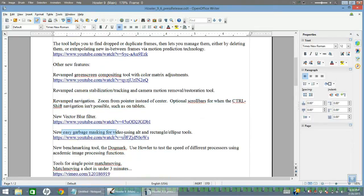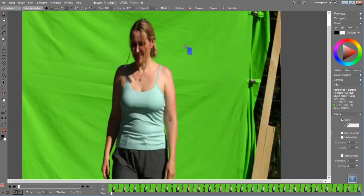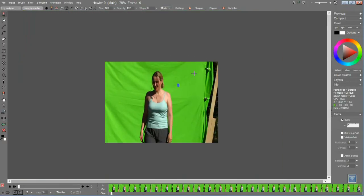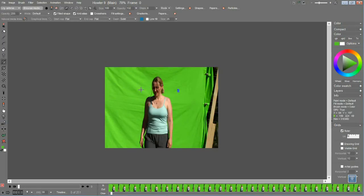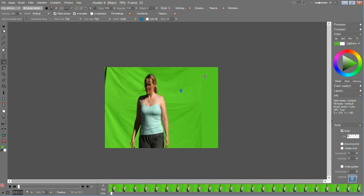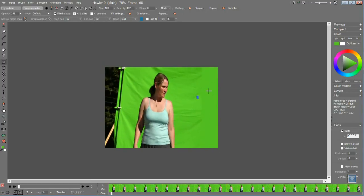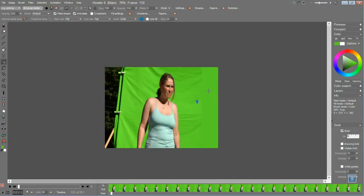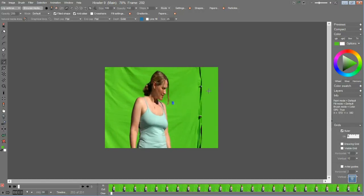Let's see, garbage masking for video using Alt and the rectangle or ellipse tool. Say you wanted to remove the stuff that's in this shot. We'll click on the comma key to get the color picker. We will go to the rectangle tool or the ellipse tool. We'll also do this, hold down Alt.